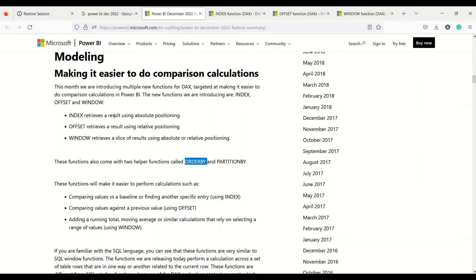In the December 2022 update, there are three DAX functions which have been released, and their objective is to make your comparison calculations easier. All three functions will help you to compare data easily. The three functions are INDEX, OFFSET, and WINDOW. INDEX retrieves a result using absolute positioning, OFFSET retrieves the result using relative positioning, and WINDOW retrieves a slice of results using absolute or relative positioning.